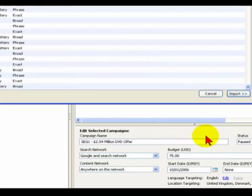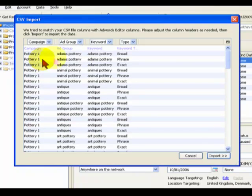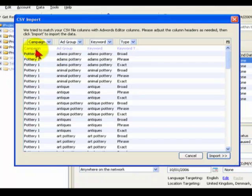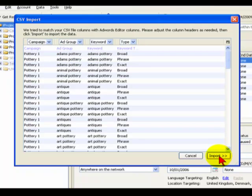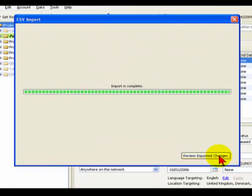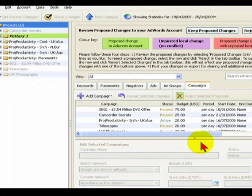Here you can see it's already picked up that very first line in the text file because it's identified campaign, ad group, keyword, and keyword type, and beneath that it's got all the data. So it's very simple, click the Import button. It says Import is complete, Review Imported Changes.